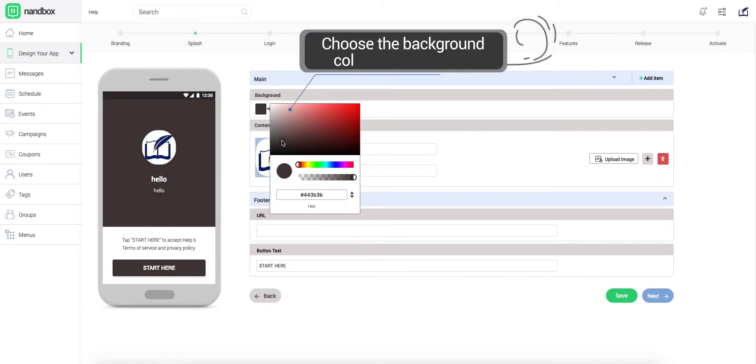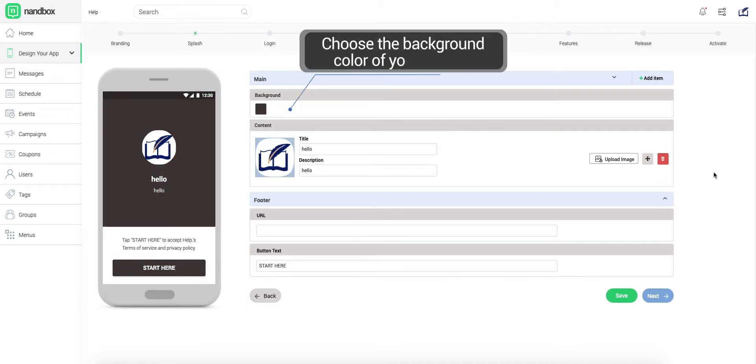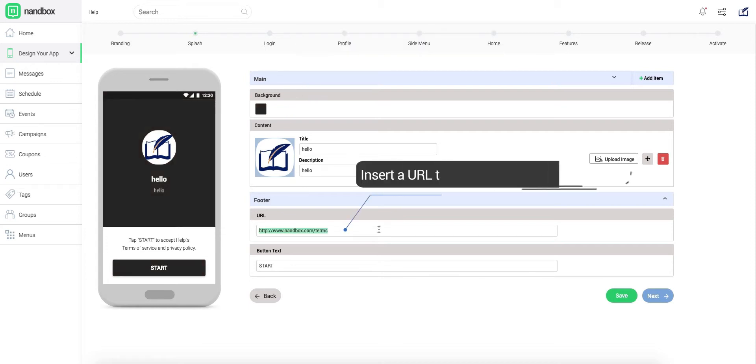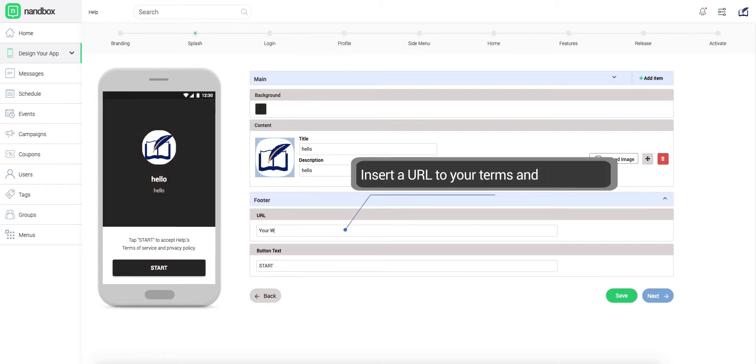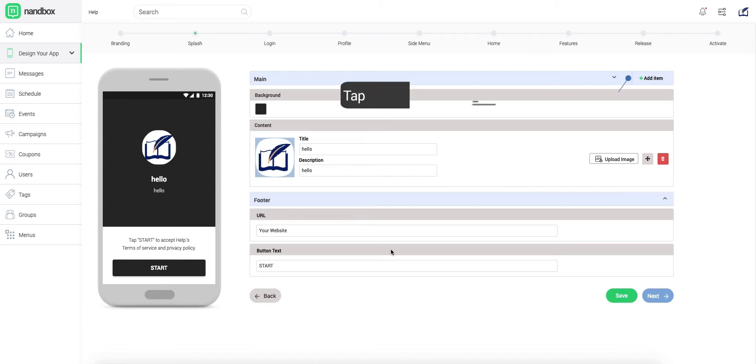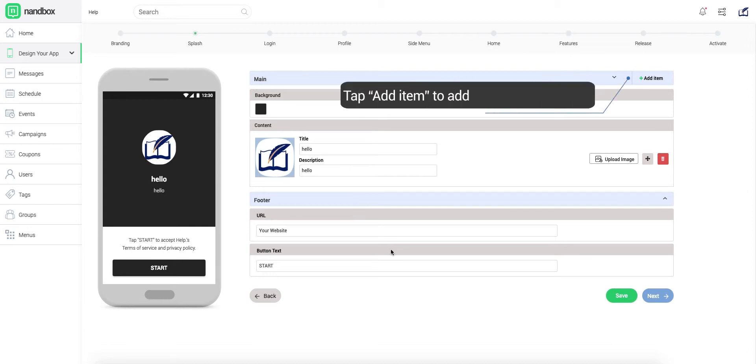Choose a convenient background color and insert a suitable title and description to be displayed to your users. Don't forget to insert the URL of your terms and conditions in the footer field, then name your Start button.